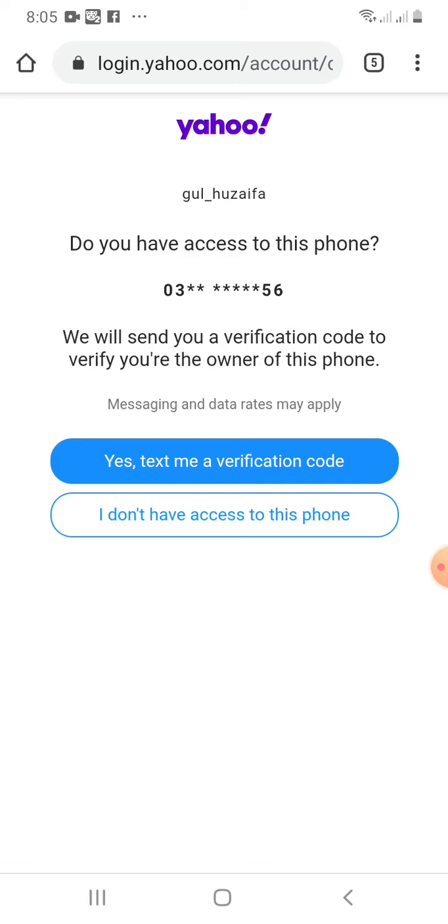If you say I don't have access to this phone, then Yahoo will say sorry we cannot recover your account. If you say yes text me a verification code, then it will send a verification code to the mobile number which was linked to the deleted account. So I will click yes text me a verification code.